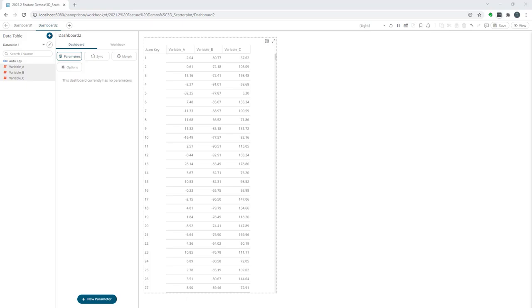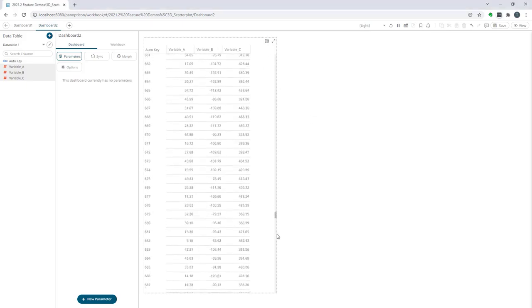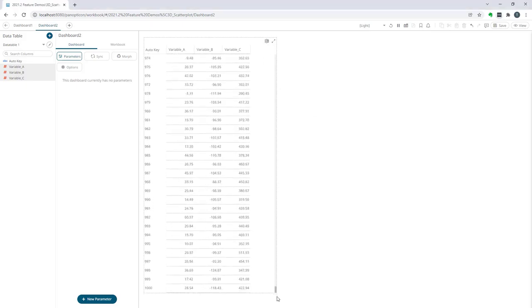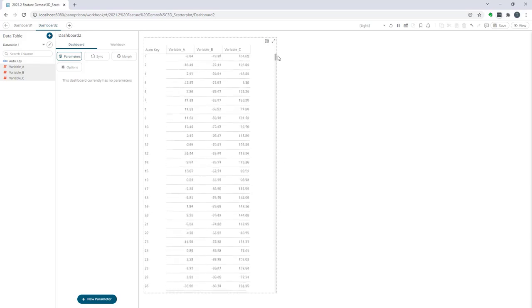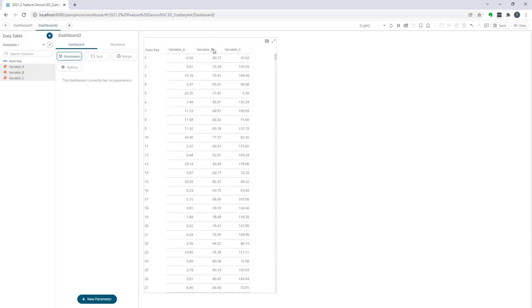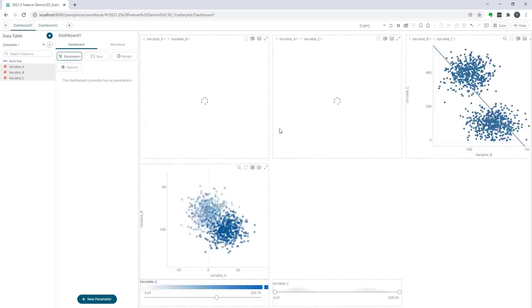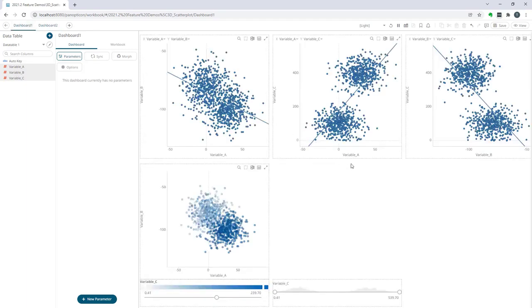Let's consider this dataset here. We have 1000 random observations, three variables a, b, and c, and our task now is to try and understand how these values correlate if there's any pattern in this data. Stepping over to this dashboard here I have a few different regular 2D scatter plots.